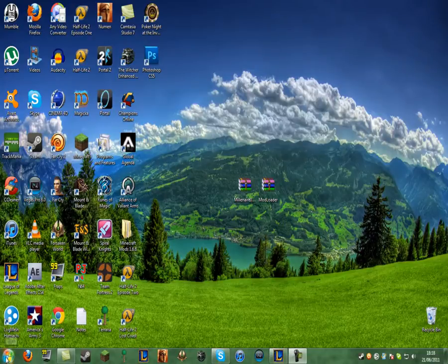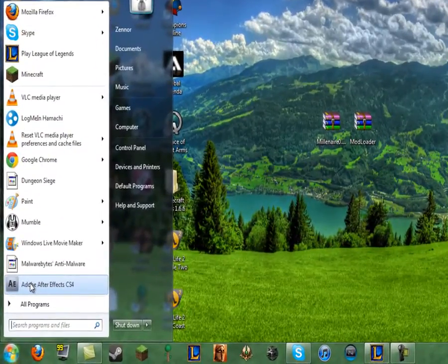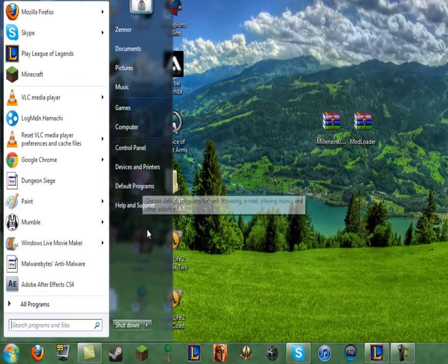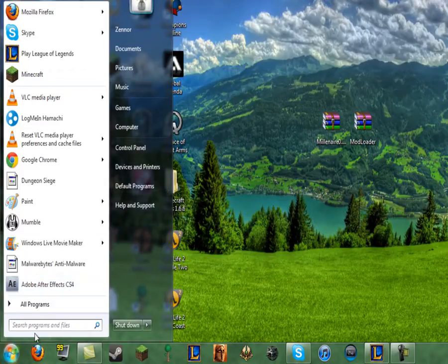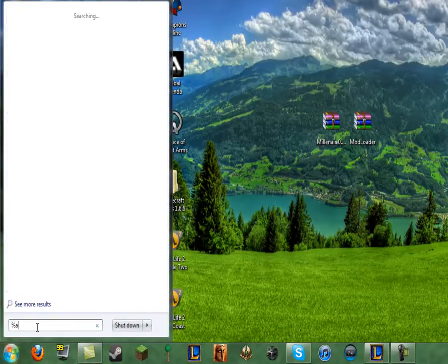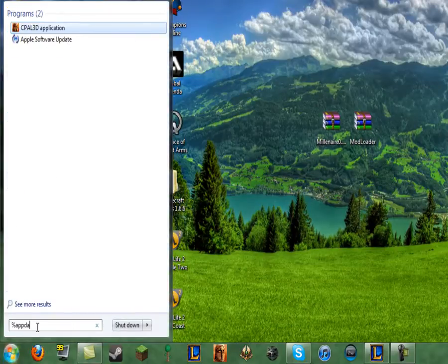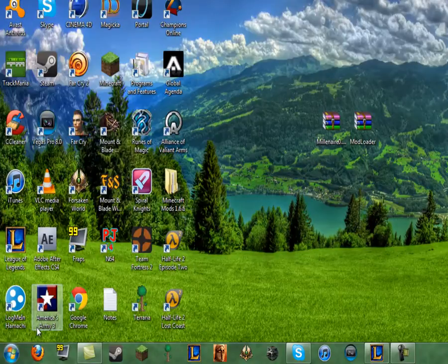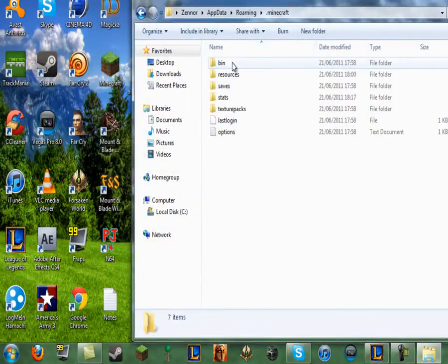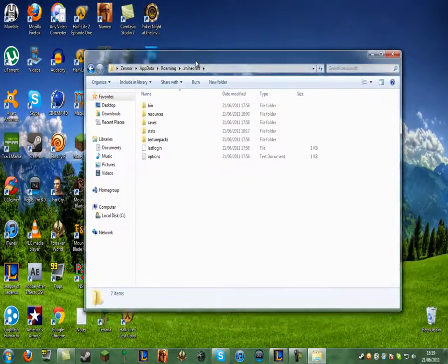Then you want to go down to your start bar. If you're running XP, there'll be something on the side right here saying run. You want to click that. But if you're running Windows 7 or Vista, you want to type in on the bottom here percent app data percent and hit enter. Go on the one that says .Minecraft and then minimize that.